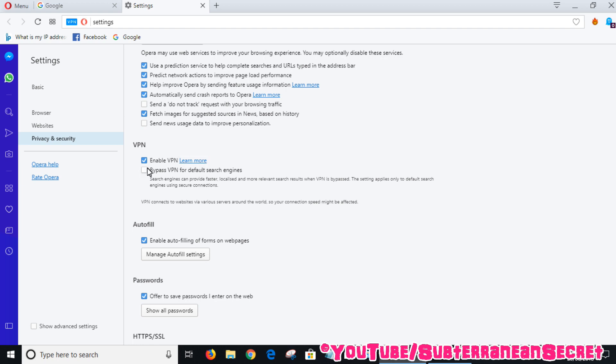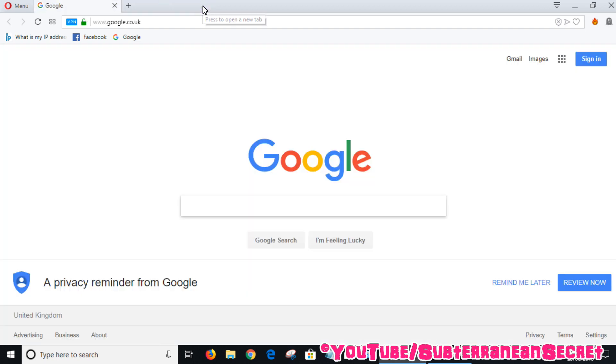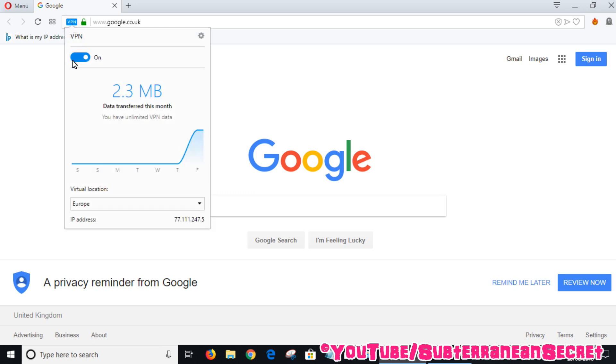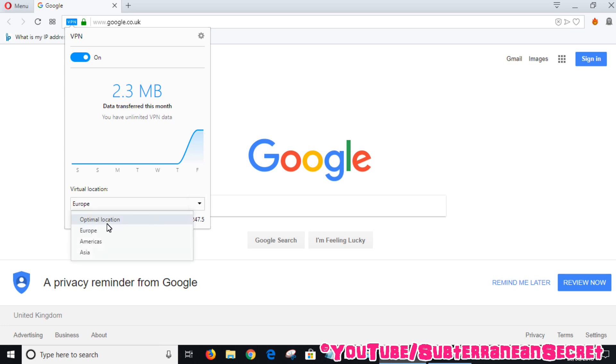I tend to leave it blank. Close that, and you should now see VPN right up here in the top URL box on the left-hand side. You can choose to have it on or off. You can also choose from a couple of locations - optimal location, Europe, America, or Asia.